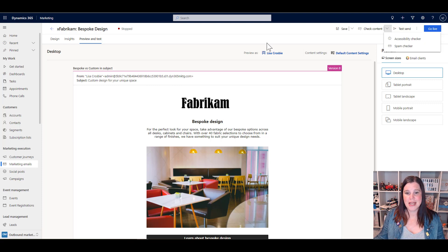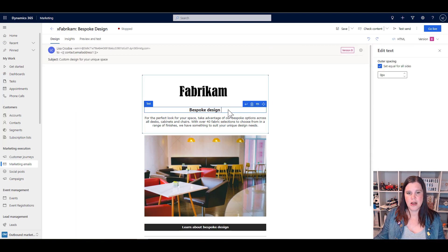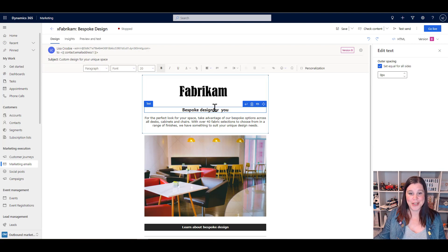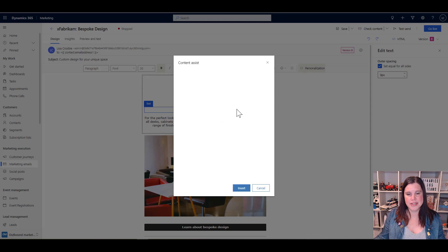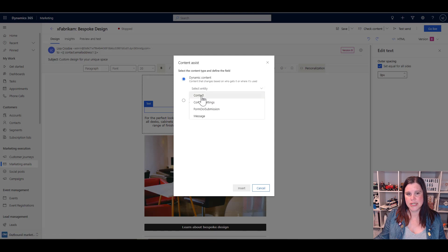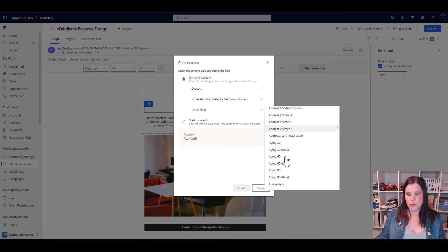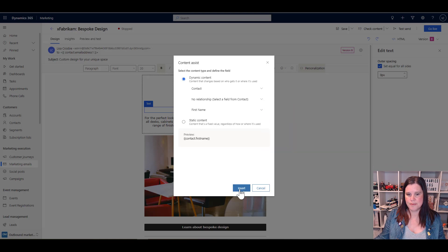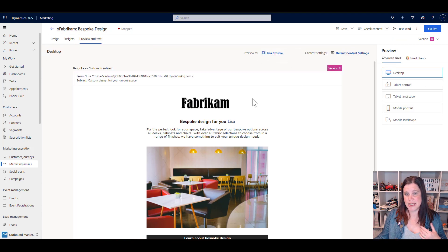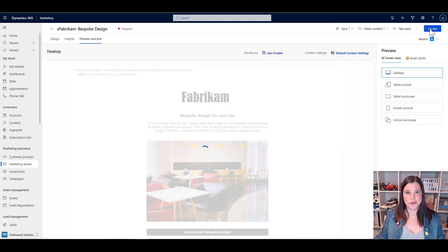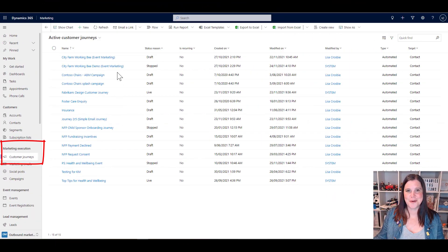We can also do a test send to check delivery, and we can preview the email as a specific person. We can personalize the content — for instance, putting in the person's name using the personalization button. The same concept works in the subject line. This allows us to bring in dynamic content from the contact record, such as the person's first name, so we can address them directly. When I preview it as a contact, it picks up my first name. When we're done, we save and click Go Live on the email to make it available to use in our customer journey.